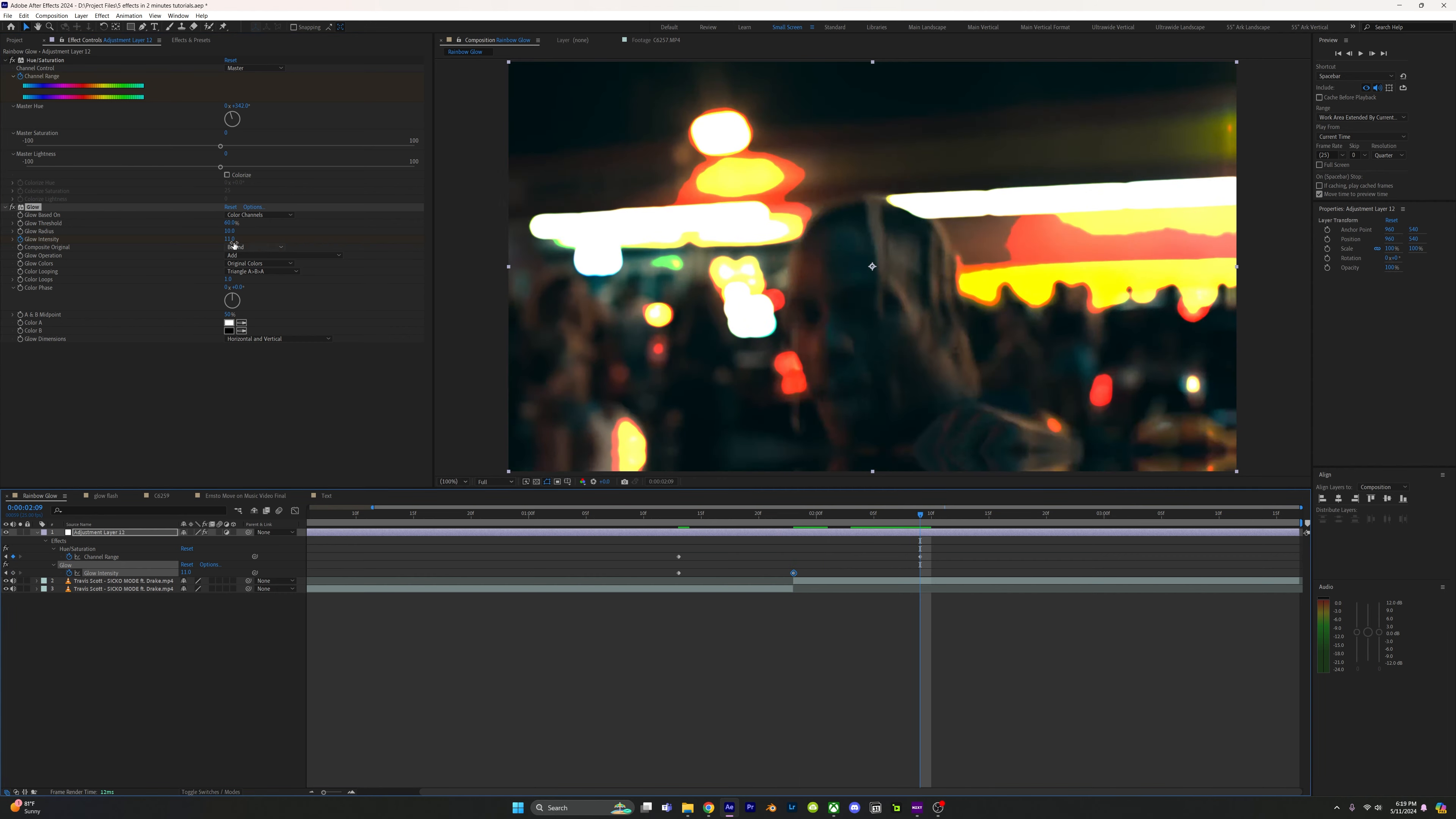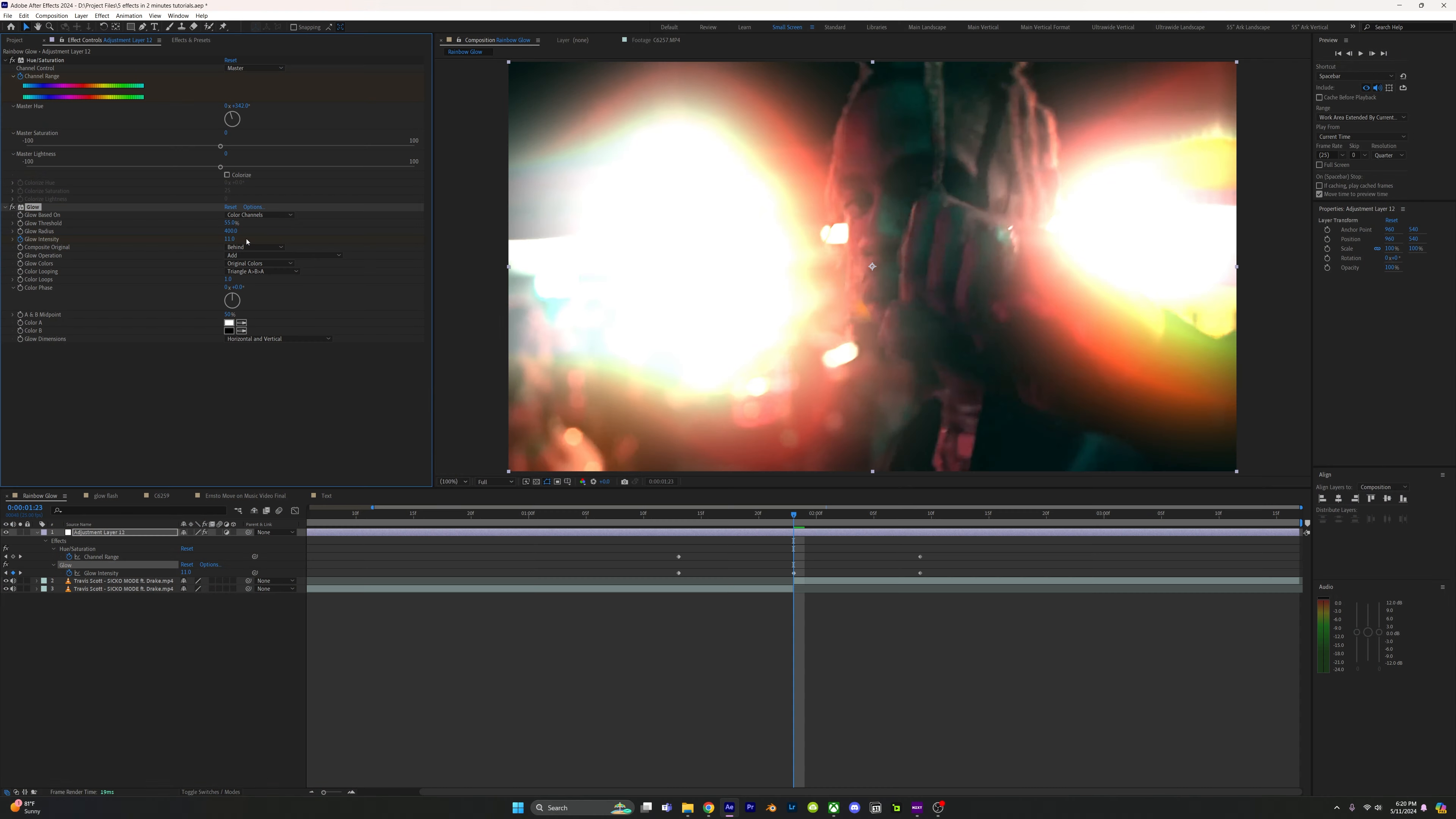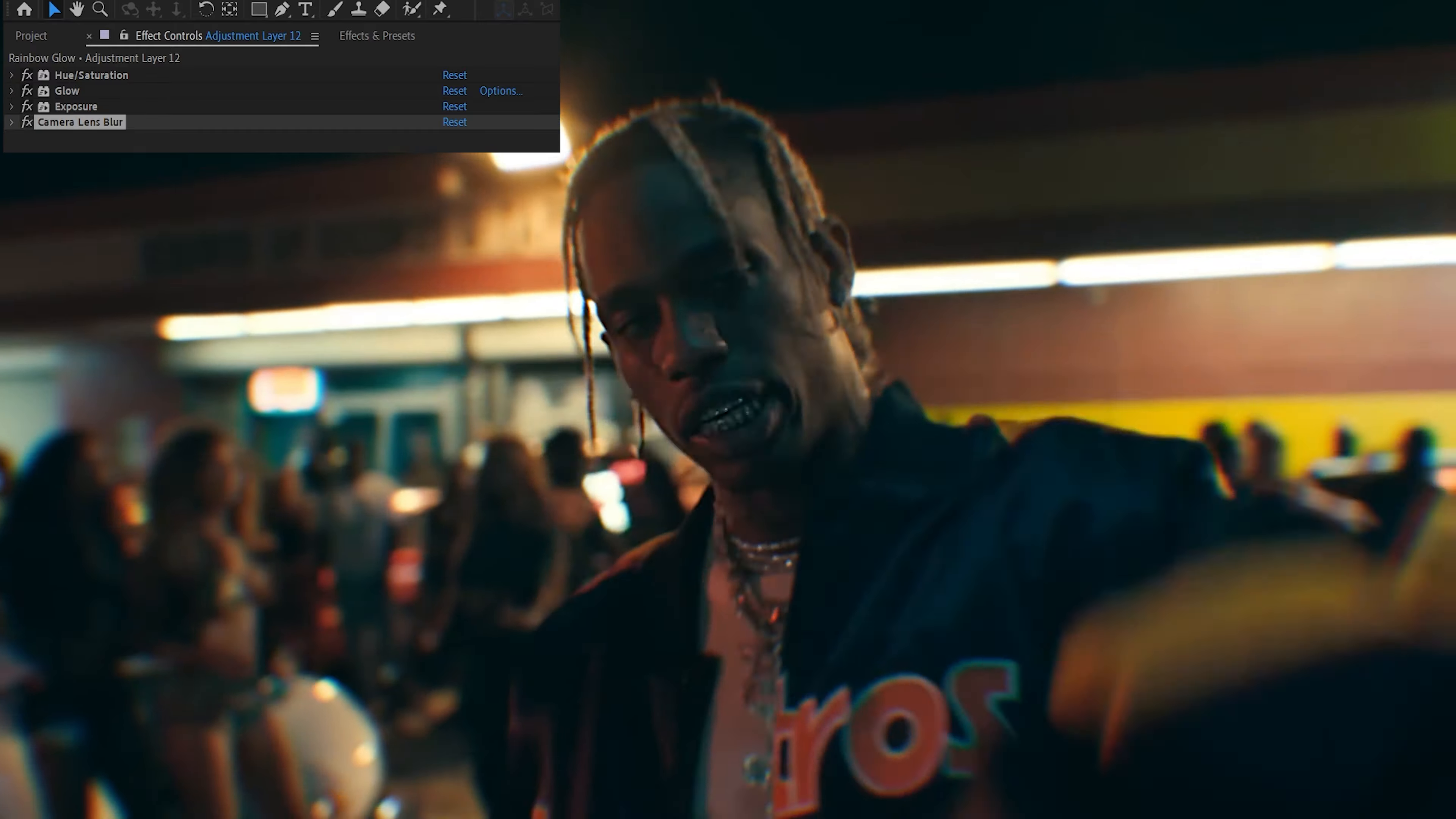Set the intensity to 0 at the end, change threshold to 55 and the radius to 400. Clips will be a little different so play around with these settings. Add camera lens blur and other flash effects to spice it up.